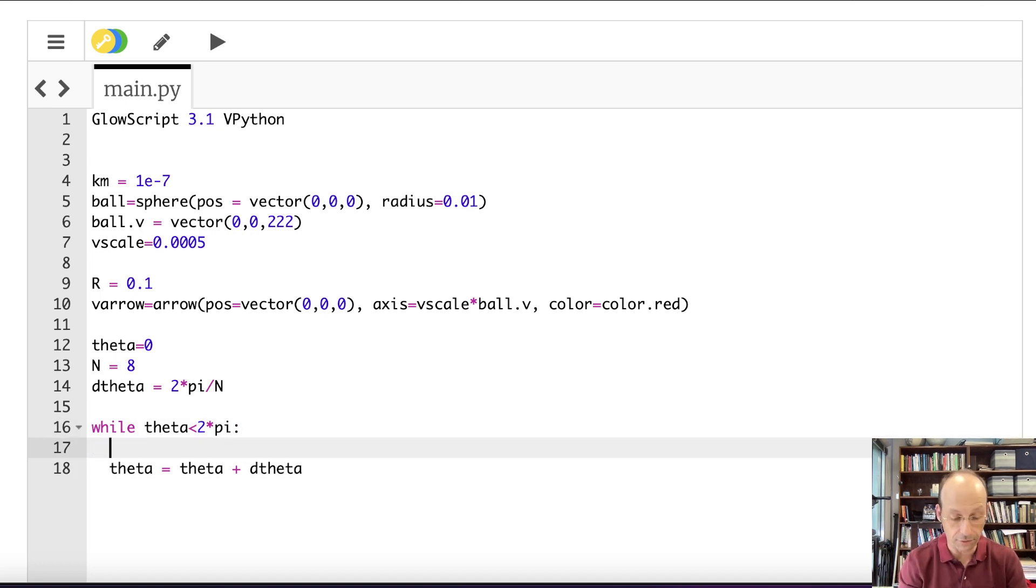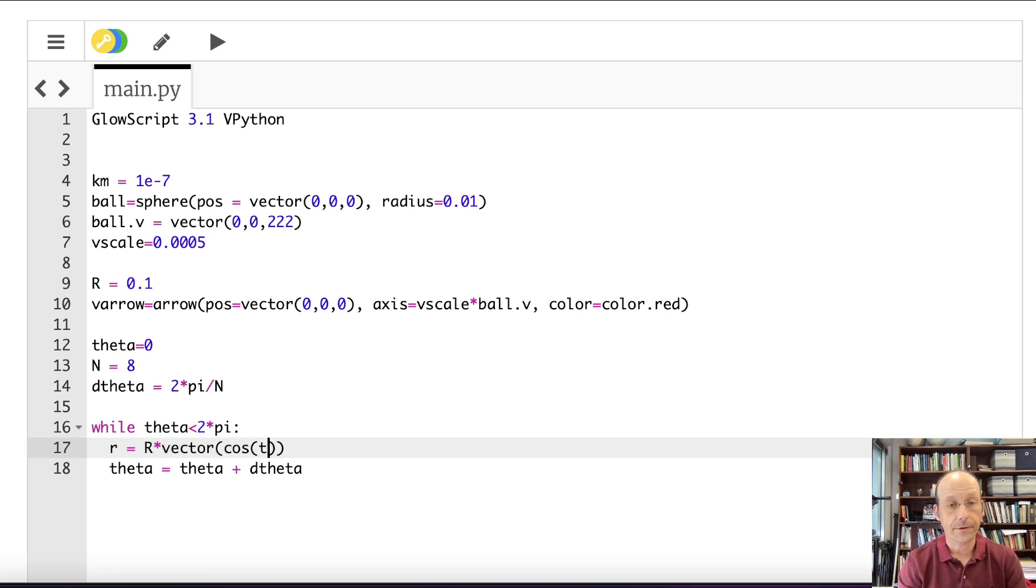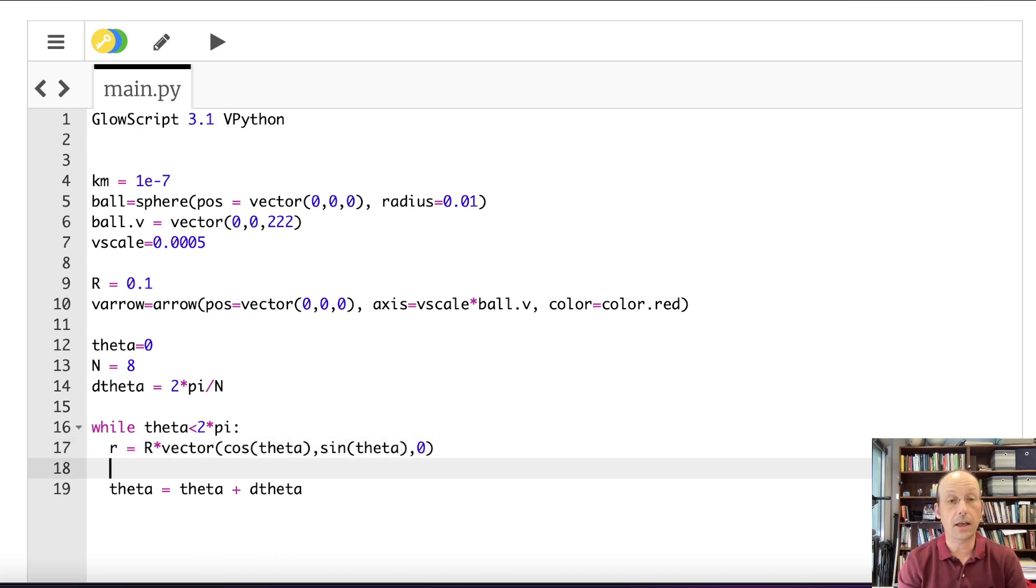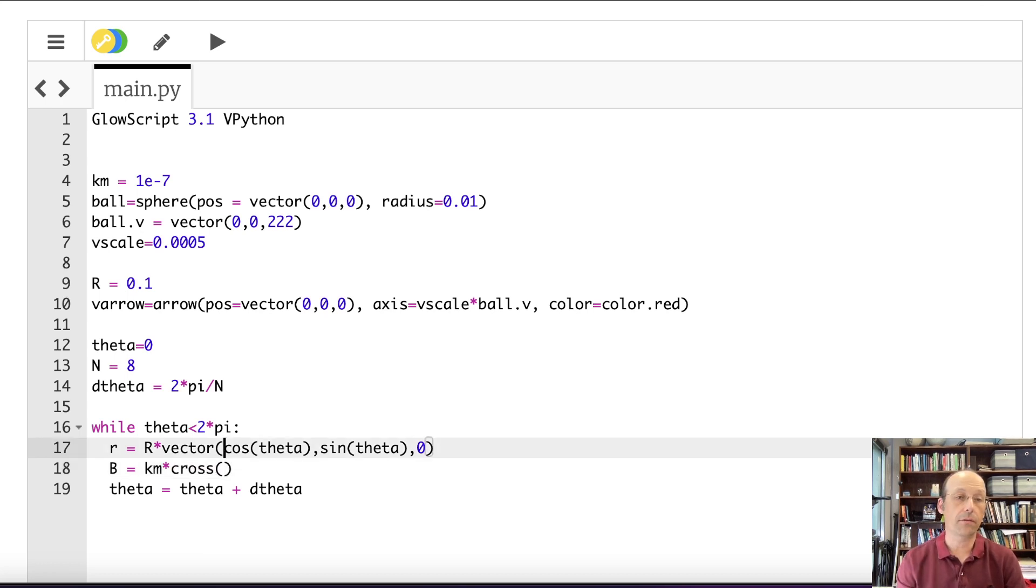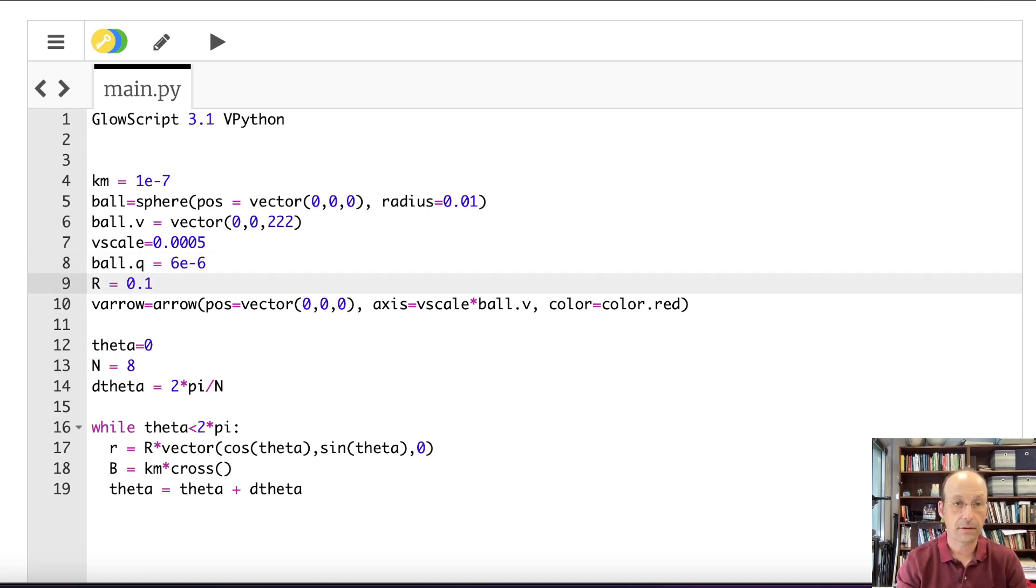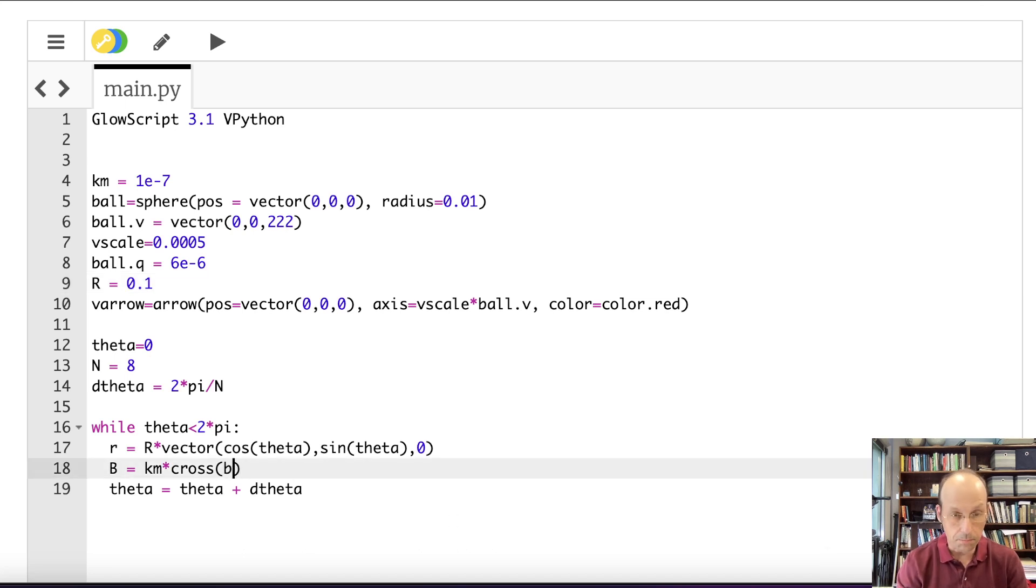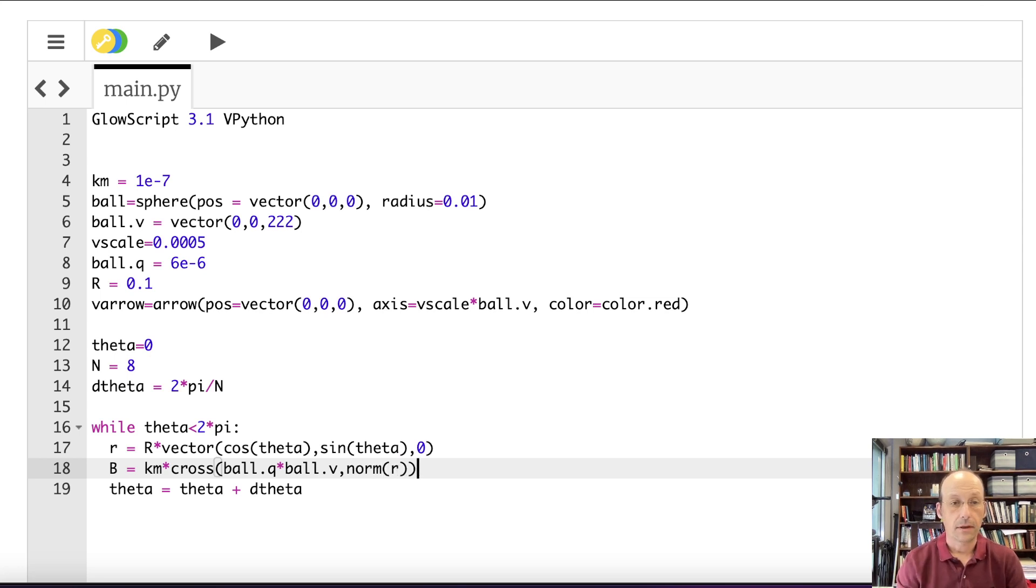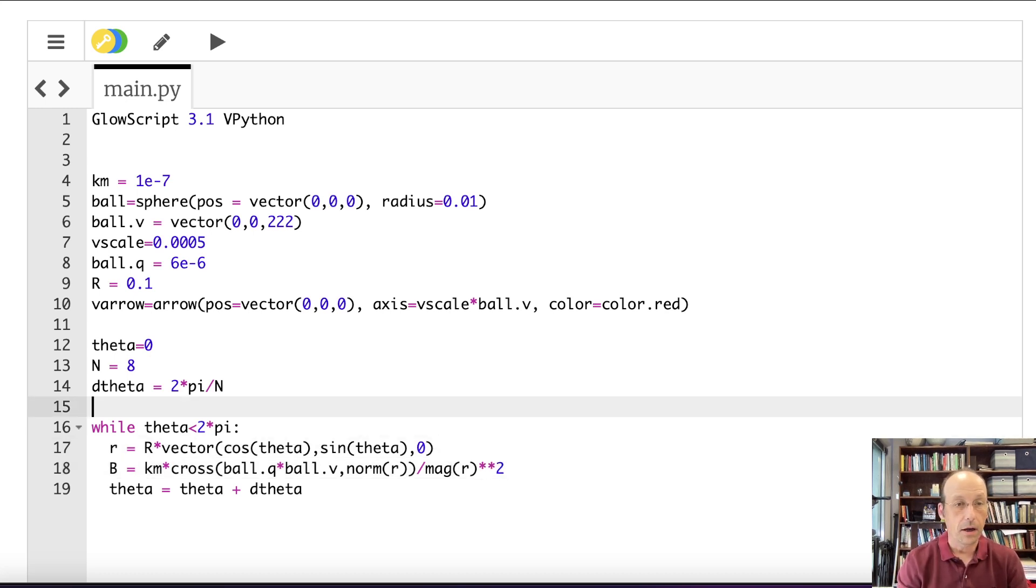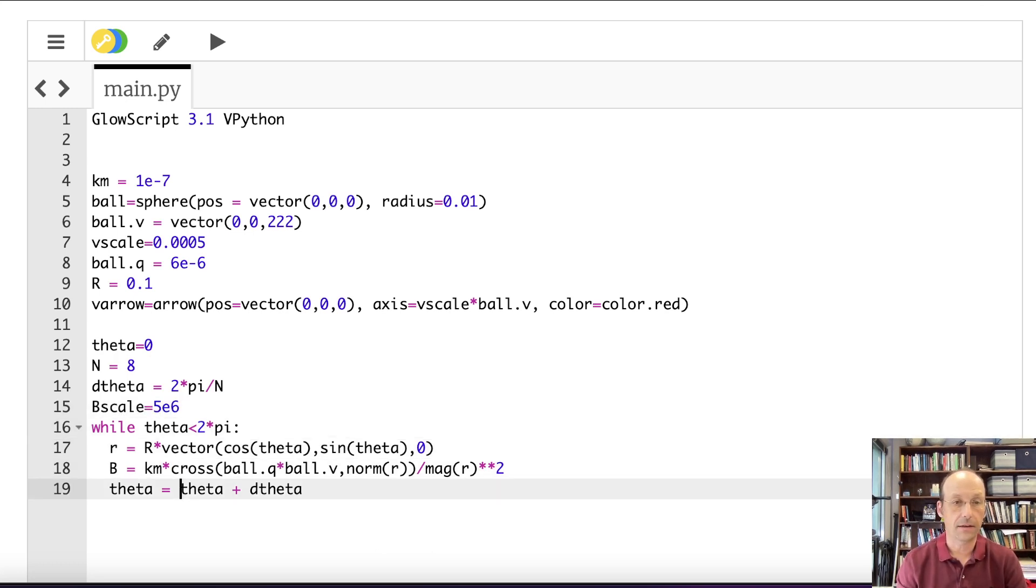R equals R times vector cosine theta, sine theta, zero. Now I can calculate B. B equals KM times cross product. Ball.Q equals 6E negative 6. And then I'll say cross product ball.Q times ball.V, comma norm R, divided by mag R squared. And then I need B scale. Let's put it up here. B scale, I think I had 5E6. So now I can make the arrow.